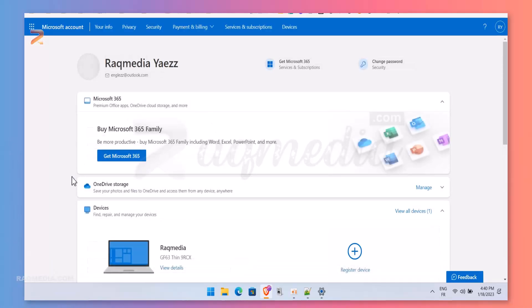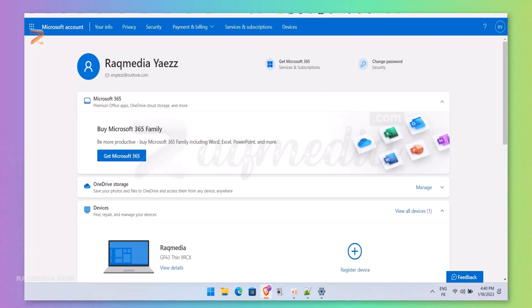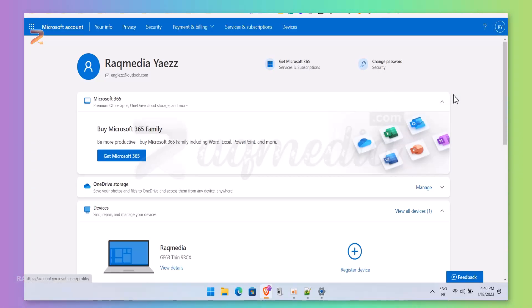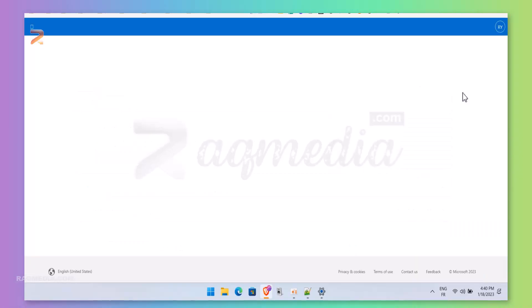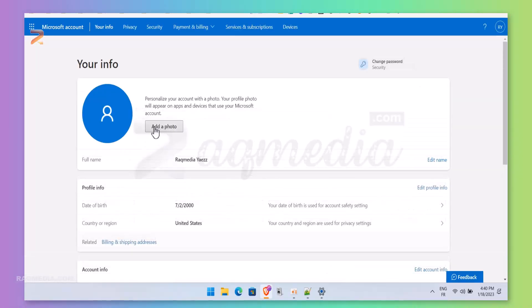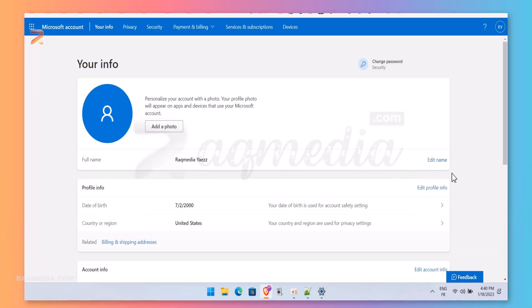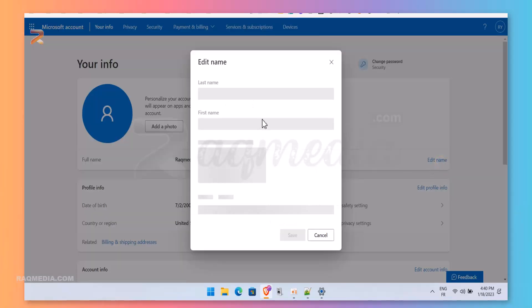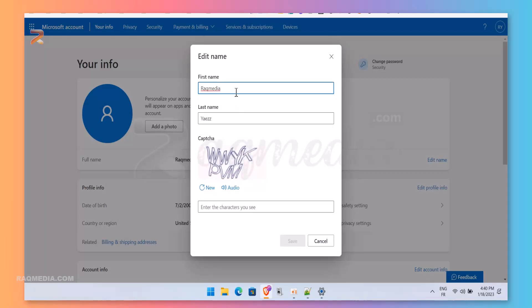And select My Profile, and here you can edit your name. As you can see, Edit Name—there you have all the options to change your name as you like. Just change the first name and last name, then solve the CAPTCHA and you are good to go.